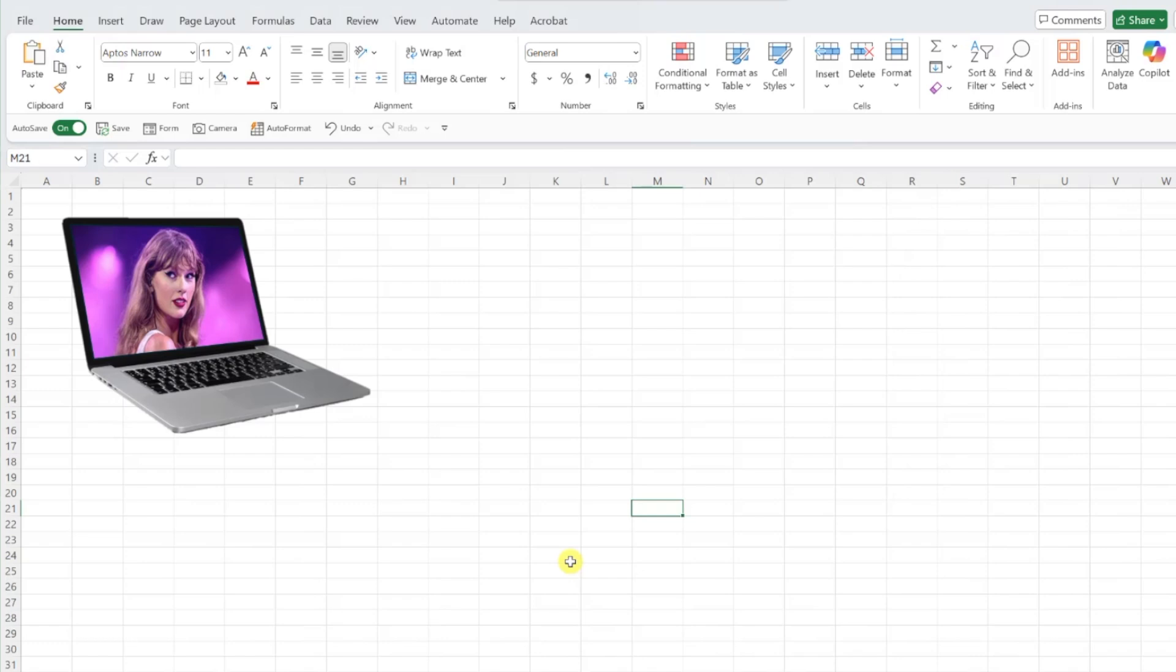Much better. I don't know about you, but I can't imagine that it's this easy in Photoshop. Excel truly can do it all. Data analysis, project management, and now image editing. What's next?